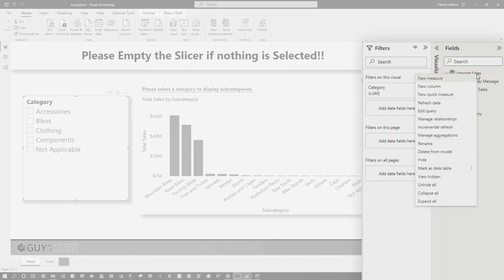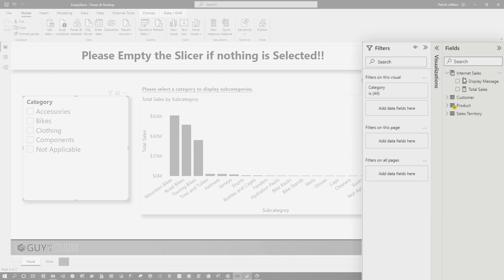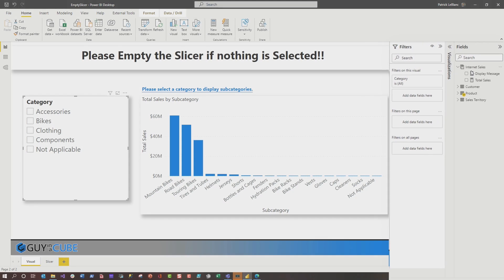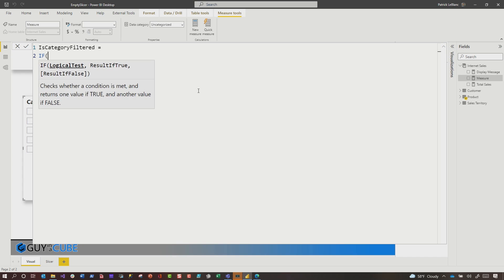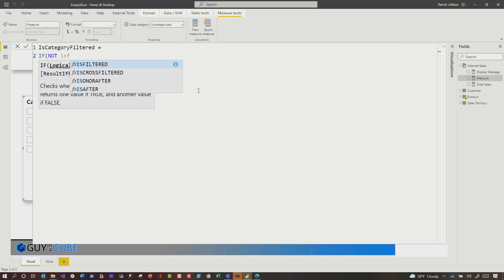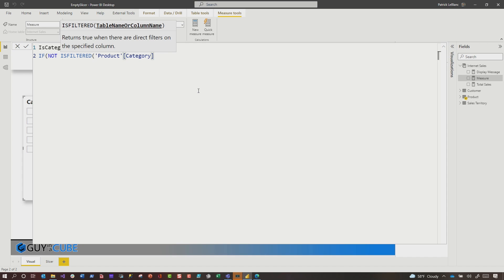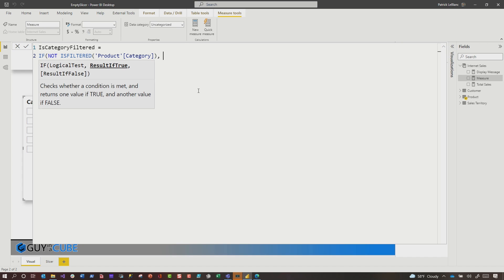I'm going to create a measure. And in that measure, I'm going to show you how I initially wrote this — the measure is called 'category filtered.' If NOT ISFILTERED(category), then return zero, otherwise one.